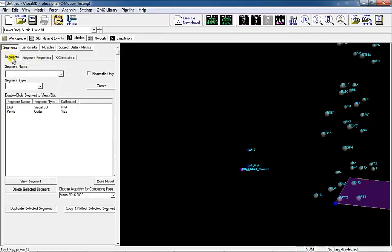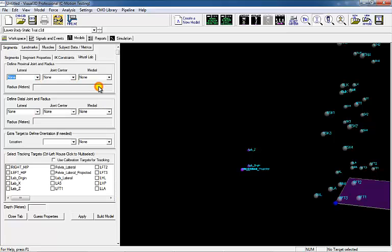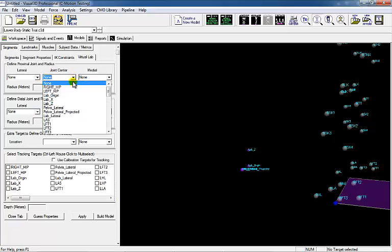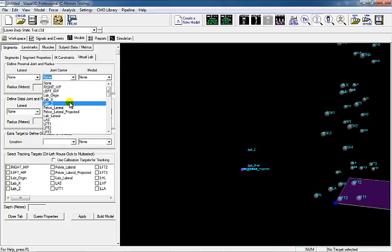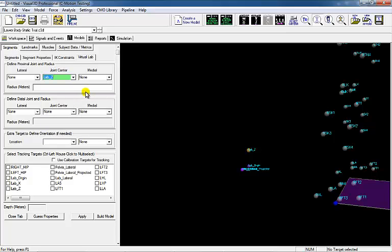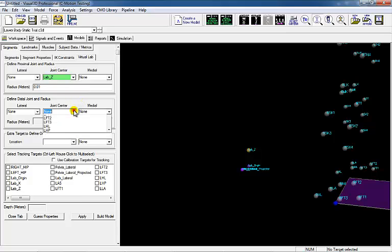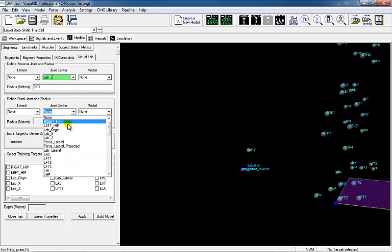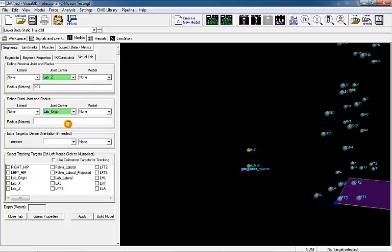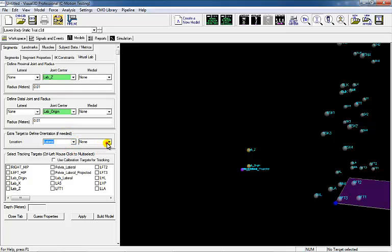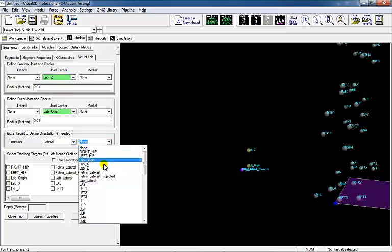Create the virtual lab segment as kinematic only, meaning it will not be included in the inverse dynamics calculations. Use Lab Z and lab origin to define the proximal and distal ends of the segment. Since the segment is kinematic only, the radius is irrelevant. Use Lab Other to define the lateral orientation of the segment.